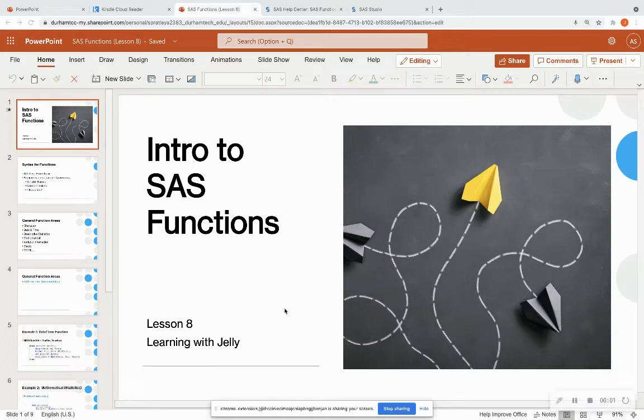Hello everyone, and welcome back to Learning with Jelly. Today we're going over lesson eight, which is intro to SAS functions.